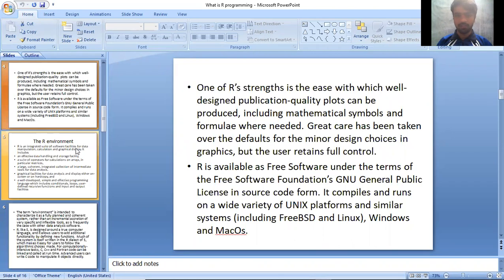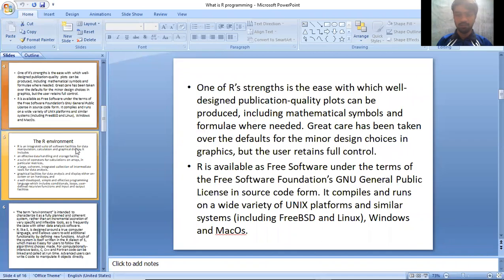One of R's strengths is the ease with which well-designed publication quality plots can be produced, including mathematical symbols and formulae where needed. Great care has been taken over the defaults for the minor design choices in graphics, but the user retains full control.